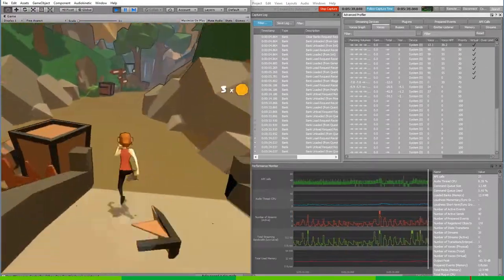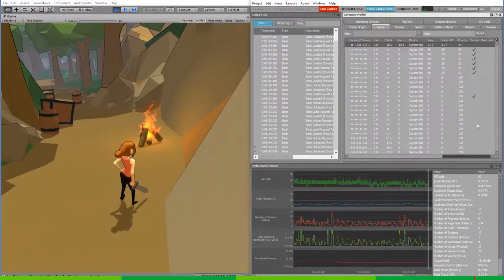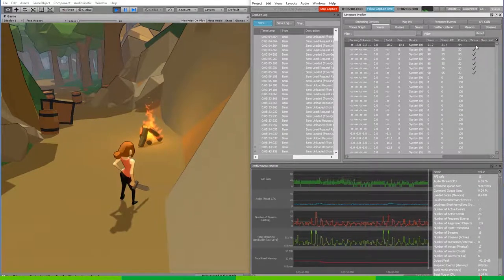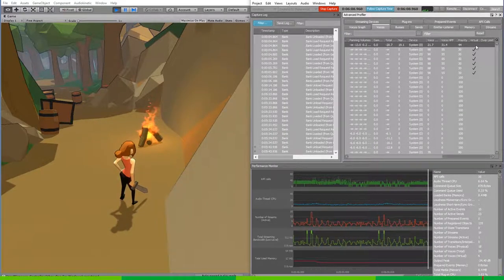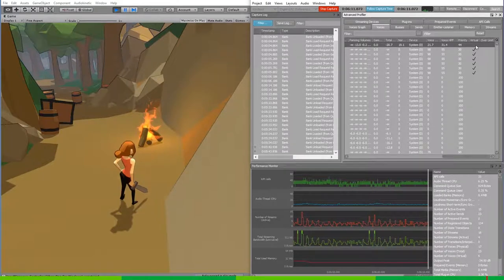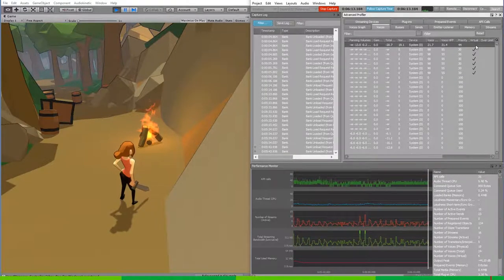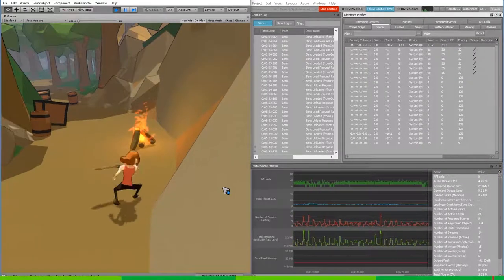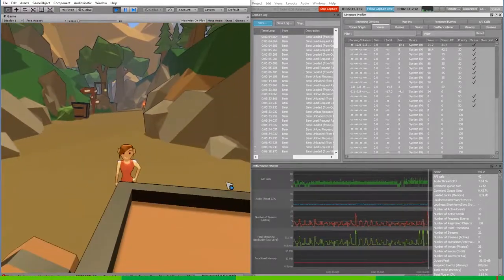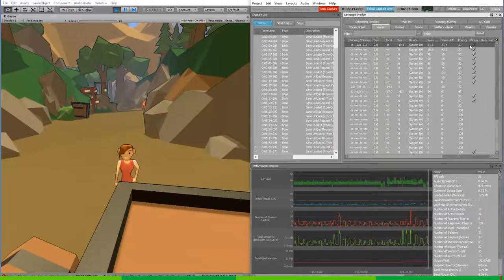Now notice that the campfire play sound is now not set to virtual. And that's because we are within its attenuation range and we are able to hear it. And as such, it will go from virtual to physical. And when we move away from the source, the campfire is yet again set to virtual.